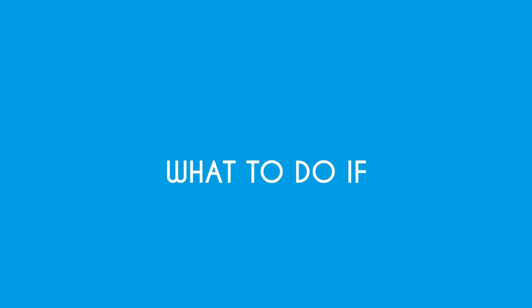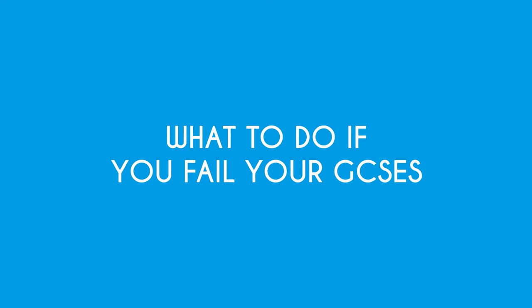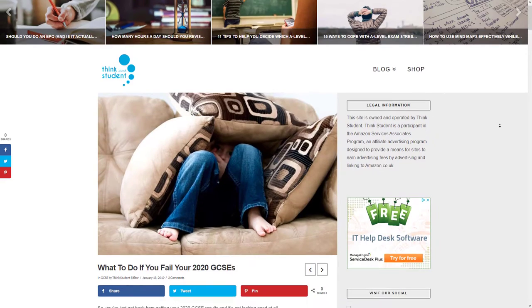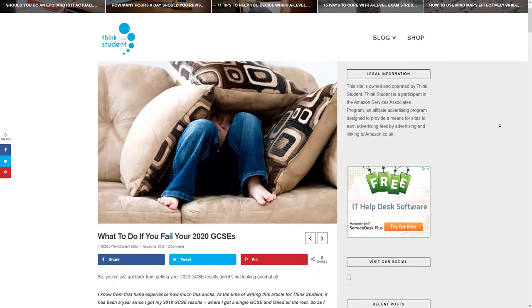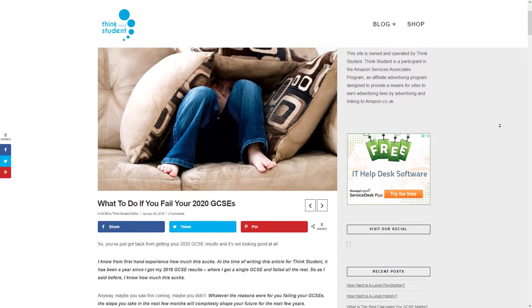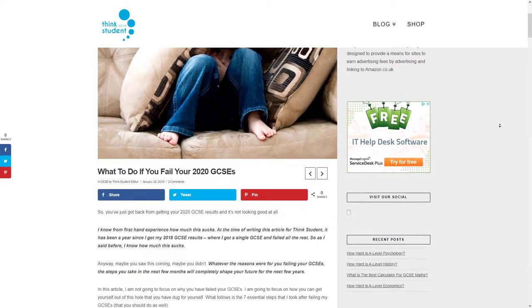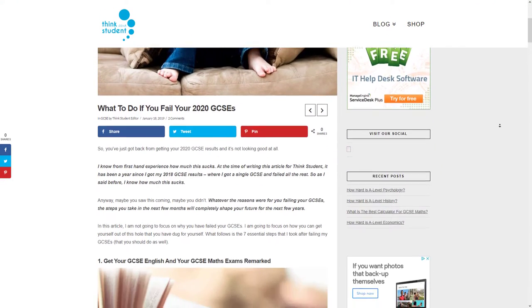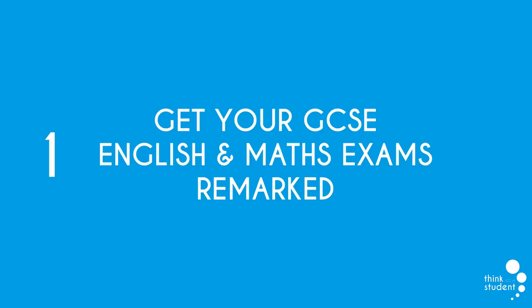Hi guys and welcome back to ThinkStudent. Today we're going to be looking at what to do if you fail your GCSEs. We understand this can obviously be a hard experience to go through, but the next steps you take can make or break your future for the next few years.